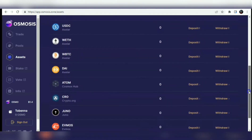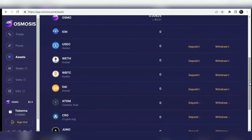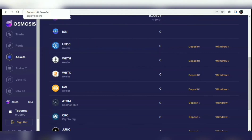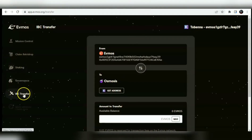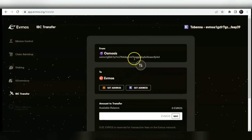When EVMOS was initially launched, you could only get your EVMOS tokens by bridging from the Ethereum network, which incurred a lot of gas fees and the cost was very high. But now the EVMOS blockchain team has already implemented the IBC transfer method, making it possible to bridge your EVMOS tokens to Osmosis and Osmosis back to EVMOS.